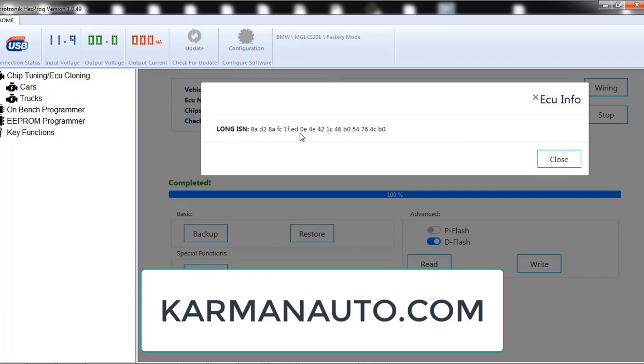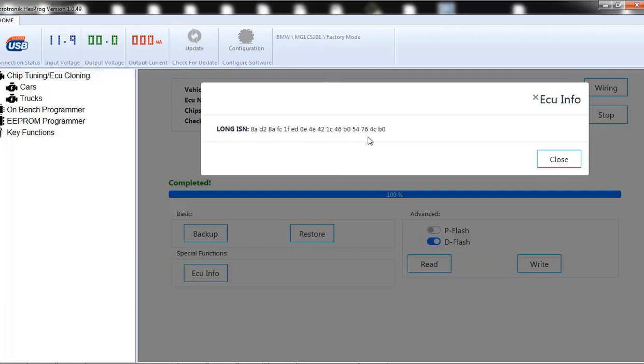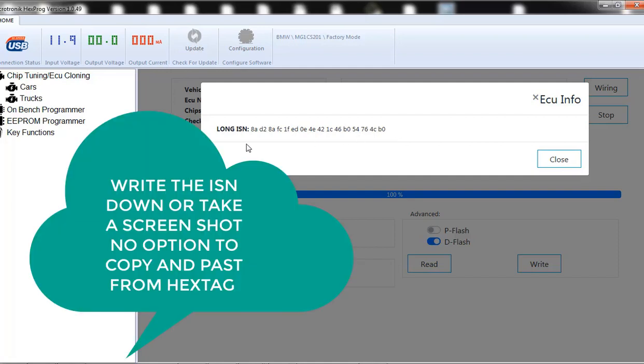Otherwise, this is all the numbers that we need. We will write these into our FEM. And then we're able to start the car.